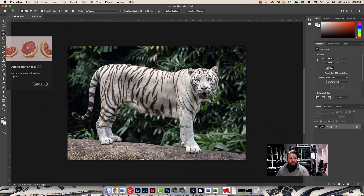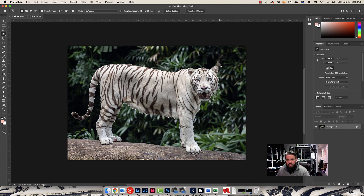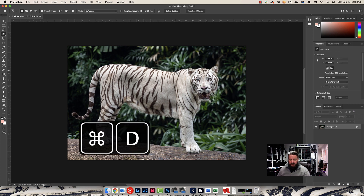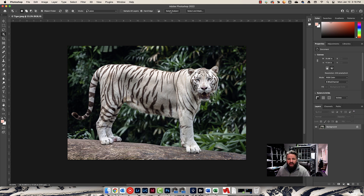With the Object Selection Tool, we have two options. We can put our cursor over the tiger, and Photoshop will give a blue preview of what it's going to select. I'll click, and Photoshop analyzes the image — it gave me a pretty solid selection, though it included a little too much in one spot. I'll Command-D to deselect and get rid of that selection. This time I'm going to press Select Subject and see if Photoshop gives me a better selection.